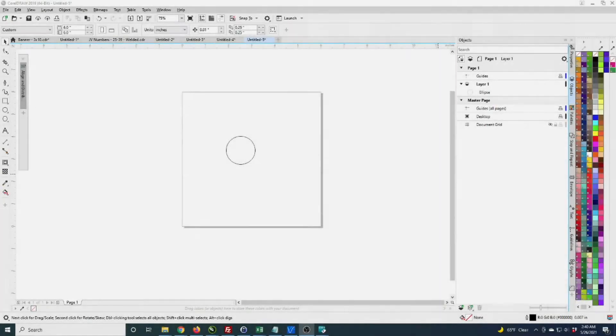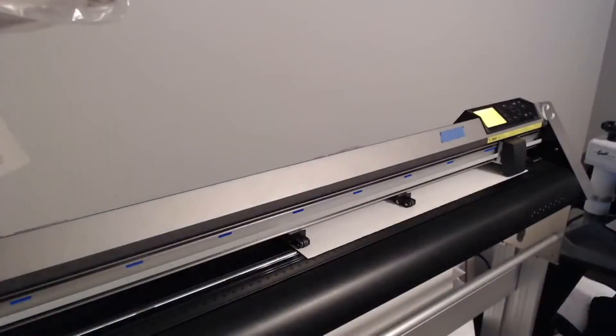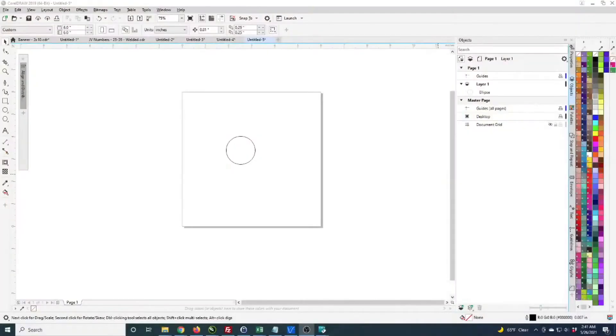I've got the print done and loaded material into the machine. It's all the way to the front and I want to do a test cut to make sure my die cut settings are good. Let me show you how I do that.